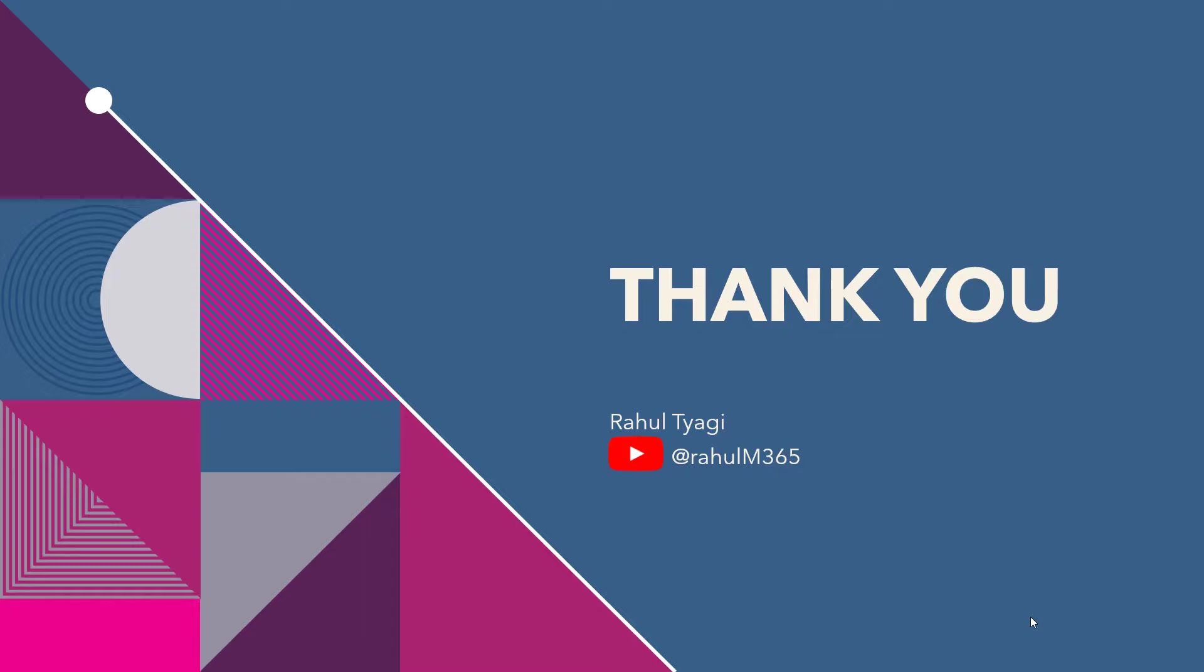So thank you guys. In case you like this video, do like, share, and subscribe. And I have also added one playlist with the title Common Error Fixes and Best Practices of Power Automate. Do check that playlist for more fixes of different types of issues in Power Automate. Thank you once again.